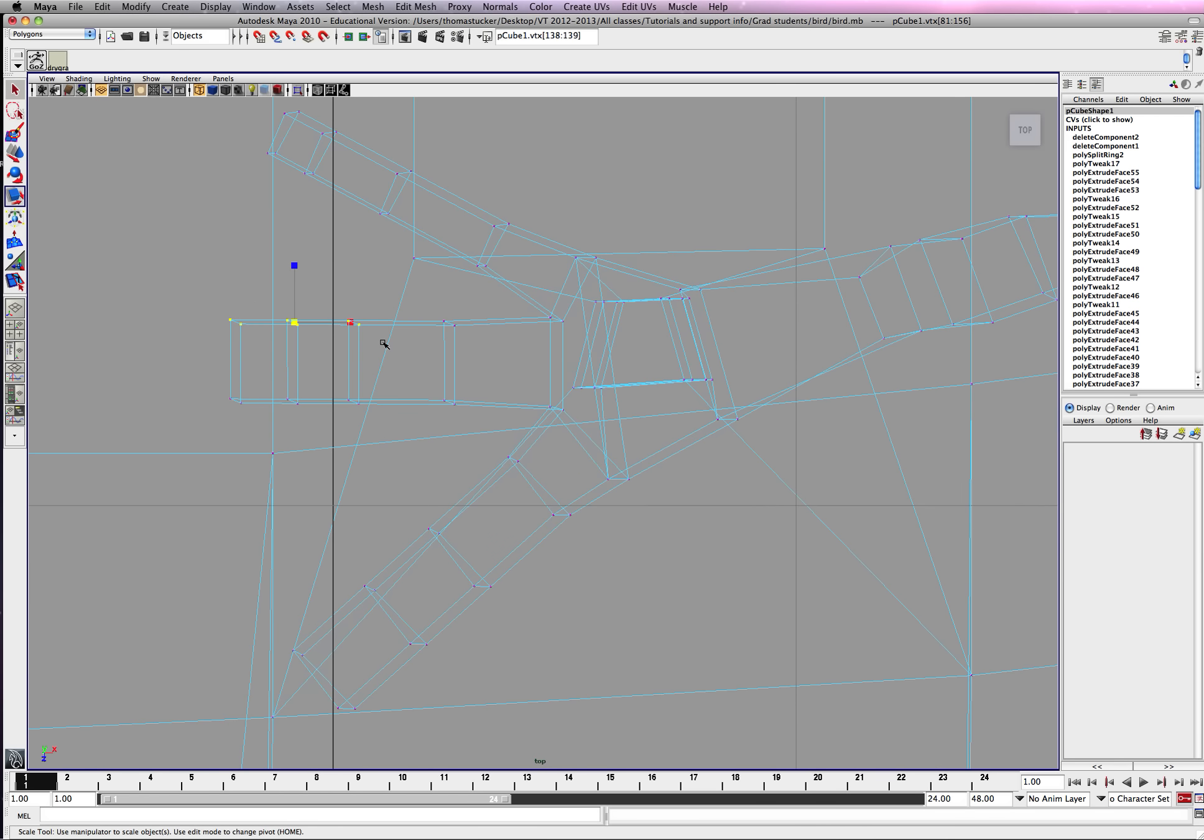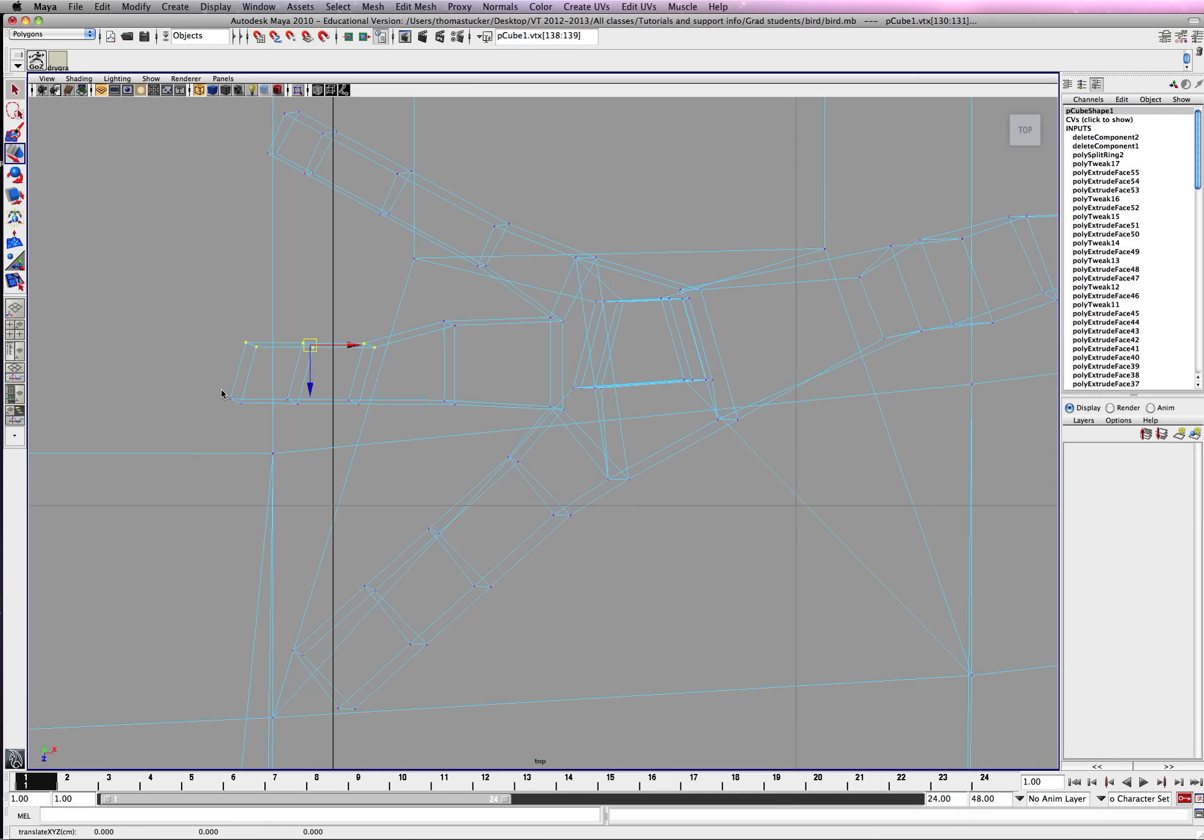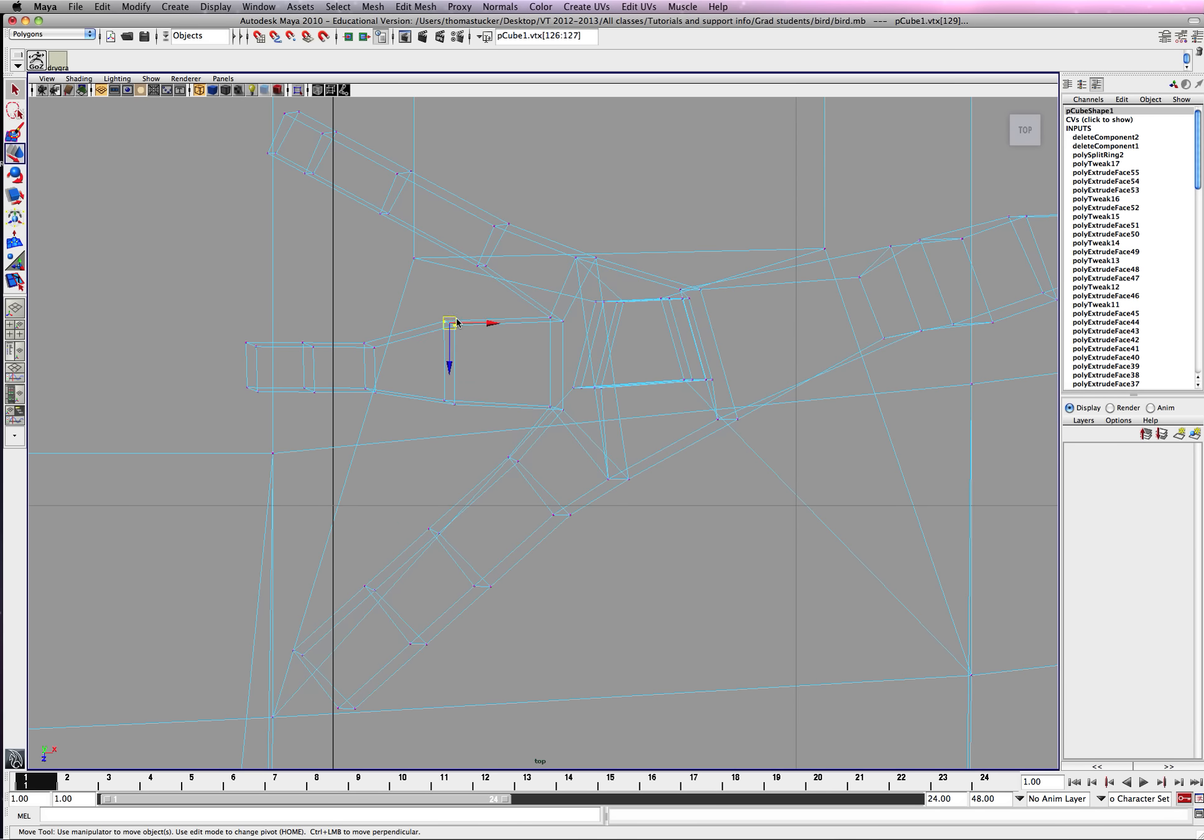Alright, so what we're going to do is hit W and start sizing this down.